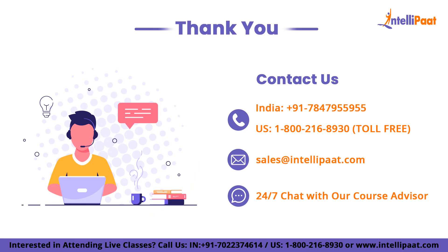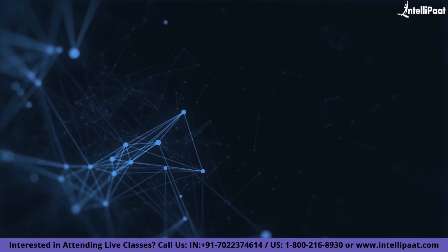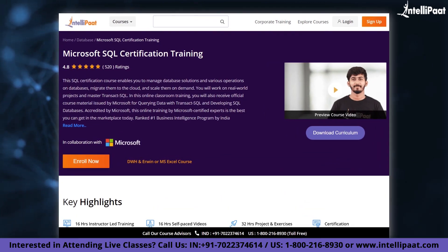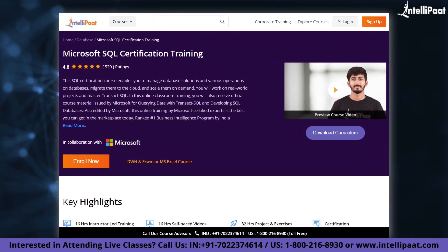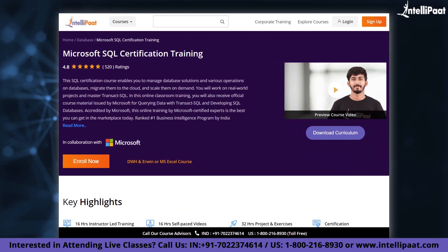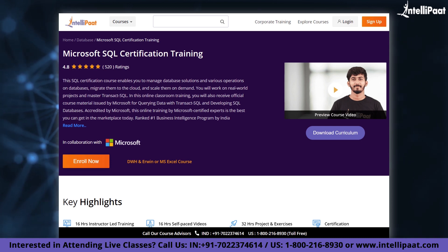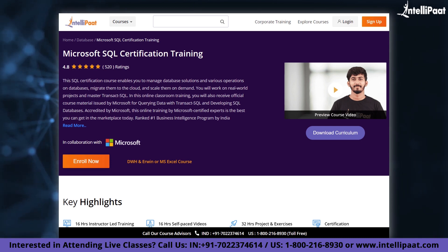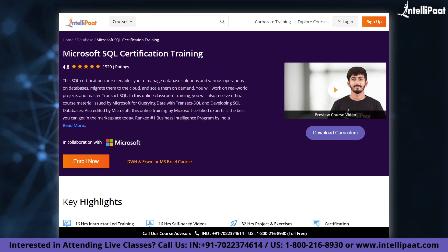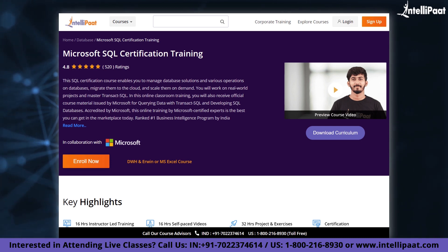Thank you for watching. Intellipad provides Microsoft SQL certification training in partnership with Microsoft. The course link is given in the description below.